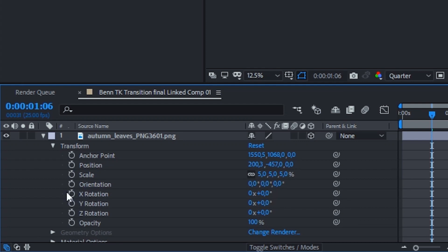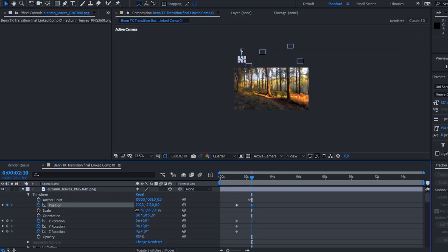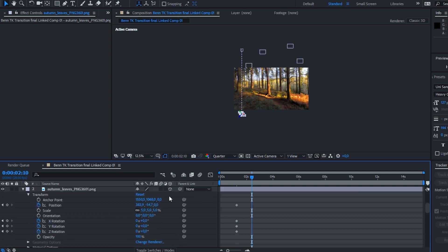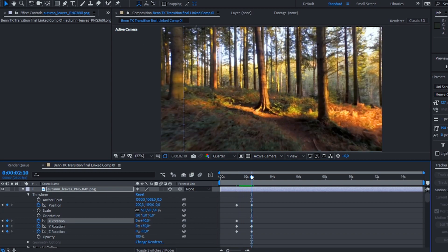Head over to the beginning of that leaf layer and set a keyframe for the X, Y, and Z rotation as well as position. Now go to the place where you'd like your leaves to be completely off the screen and change the position so the leaf is no longer in your shot. Then fiddle around with the X, Y, and Z rotation to try and create a nice falling effect — try to make this look as natural as possible.